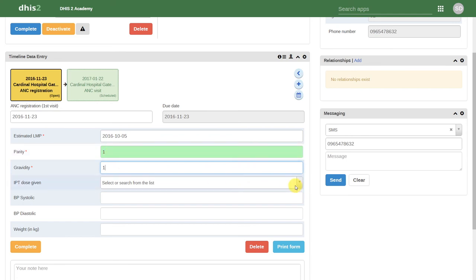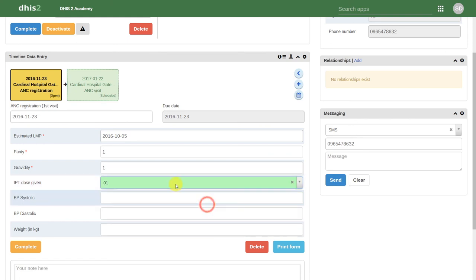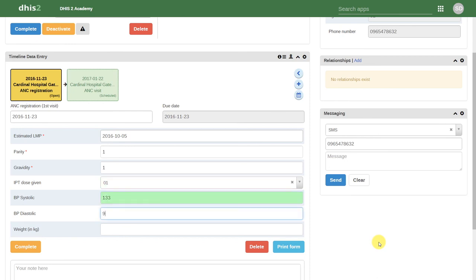We can then select the number of IPT doses that have been given. We can also enter in values for the blood pressure. Lastly, we'll enter in a value for the weight.